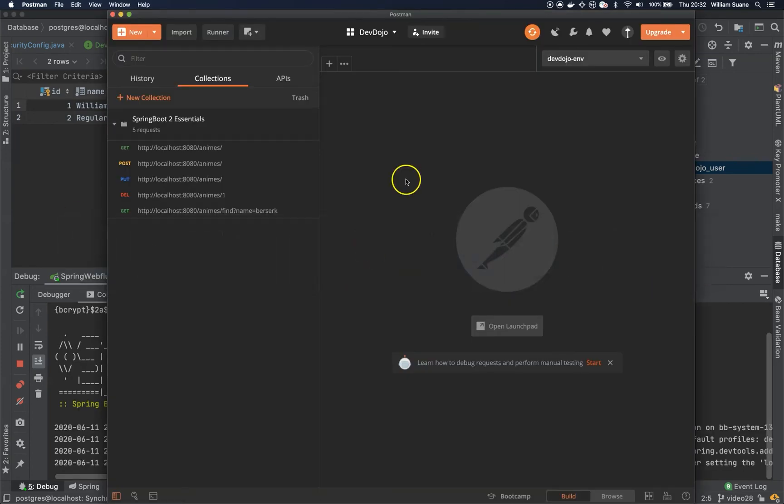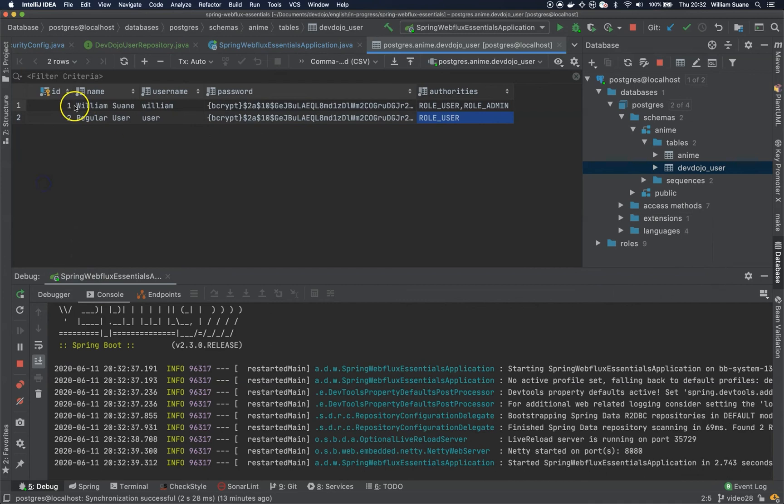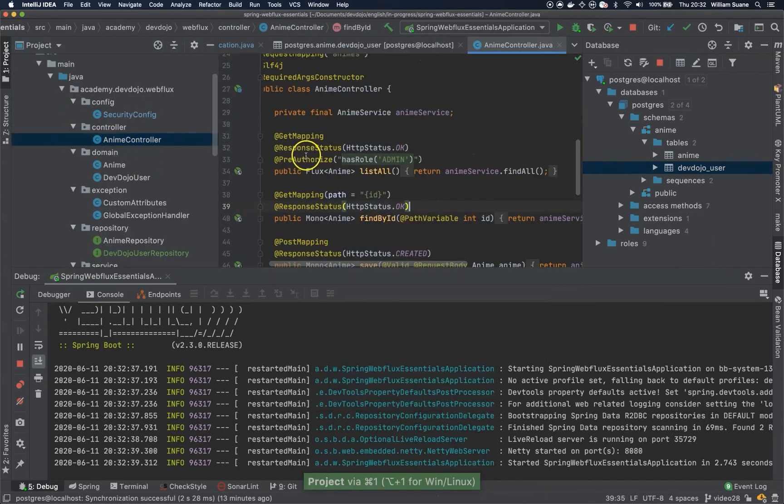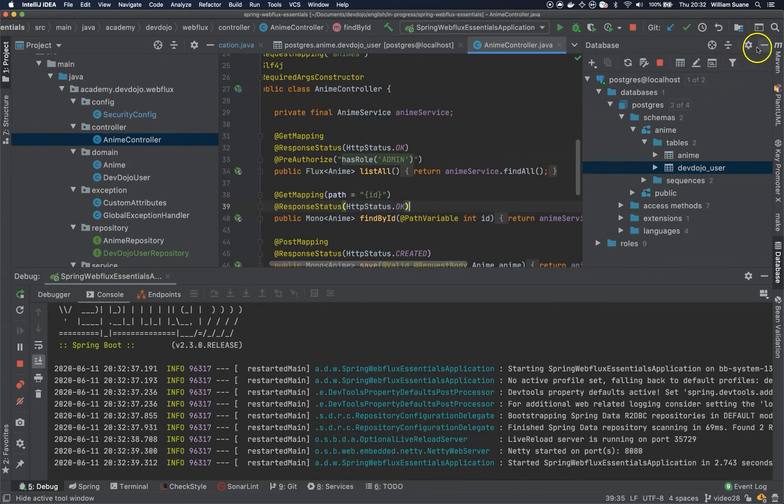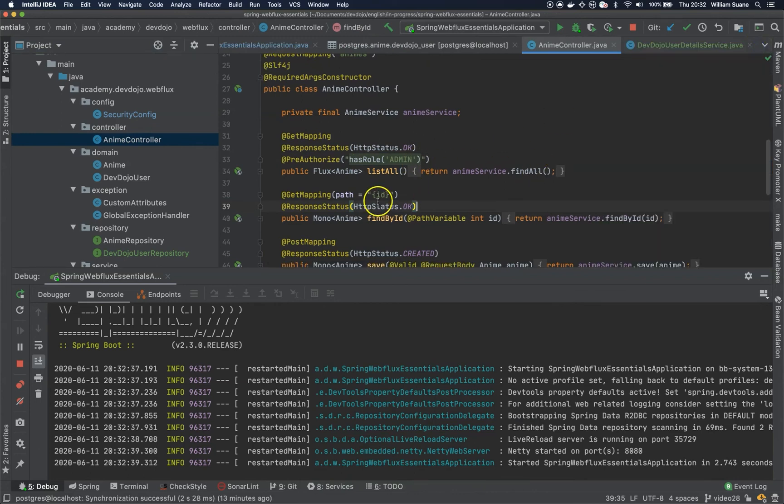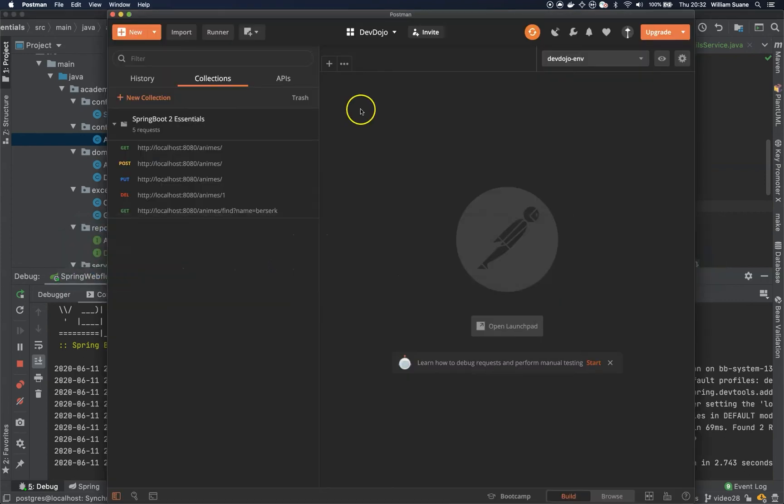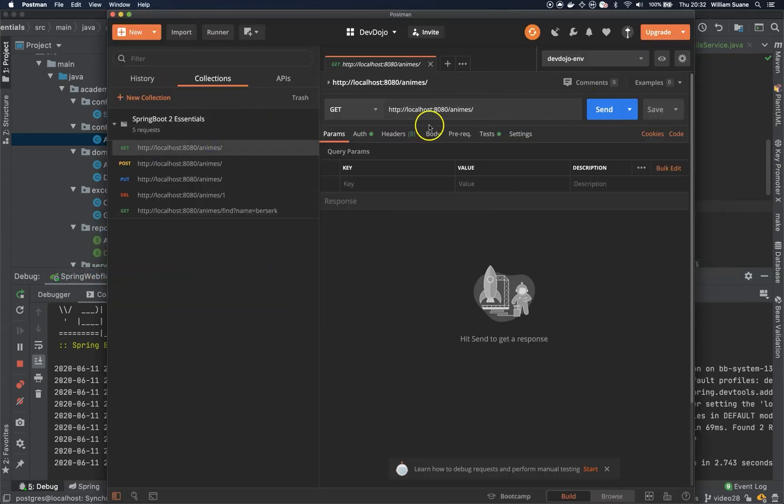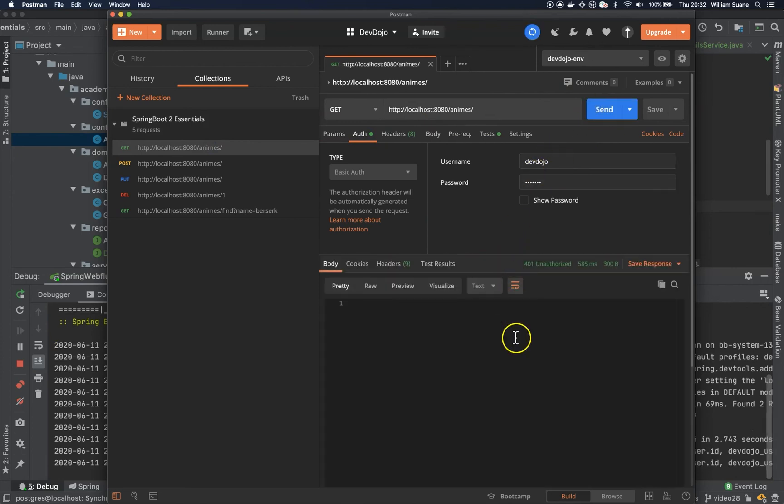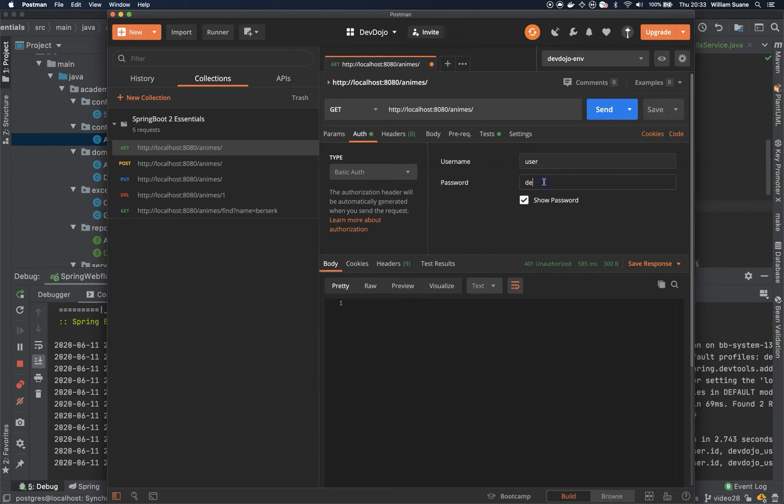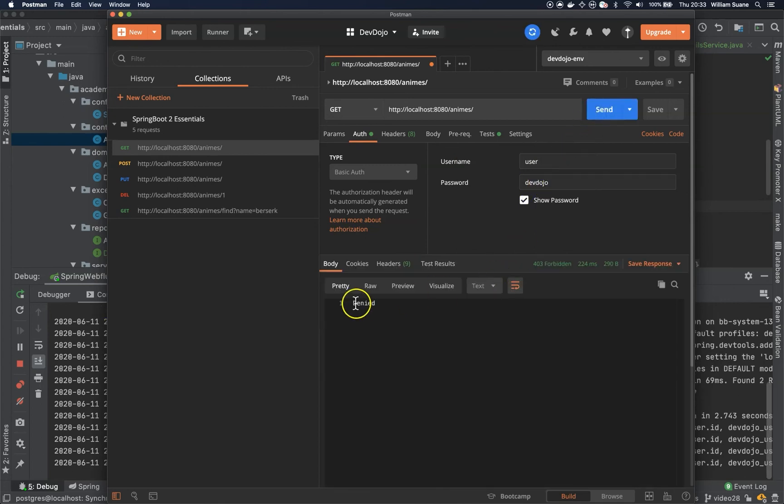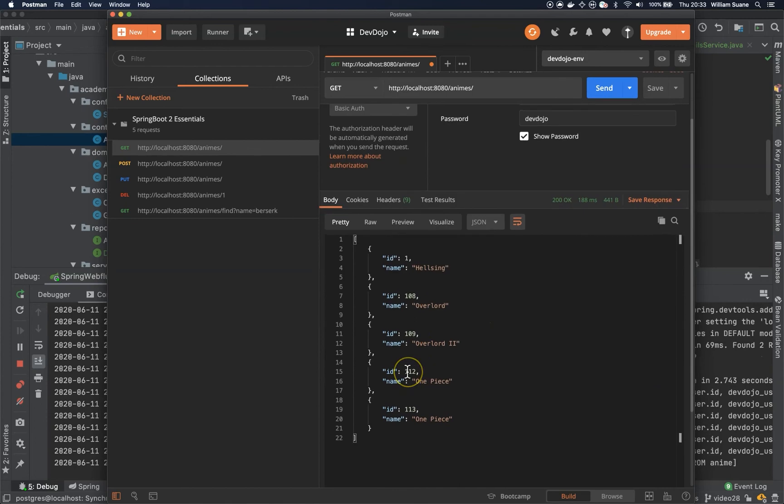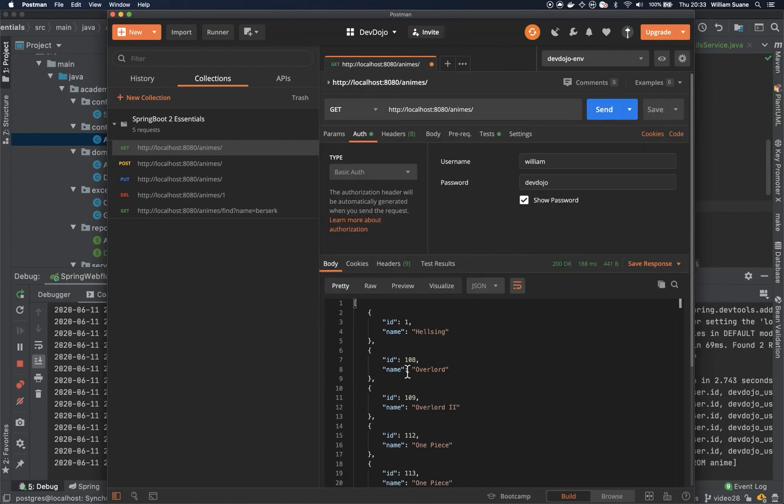Let's go to Postman. So we have here inside our anime controller the findAll. We have pre-authorized that is requesting admin role. So what we're going to do, we're going to try and get all the animes. I have auth, this is the wrong one, we don't have any user with devdojo, so we got unauthorized. That's cool. And now I will try with user and password devdojo. Access denied. This is what we were looking for. And now William, devdojo, and we're able to see everything.